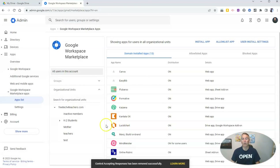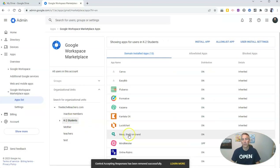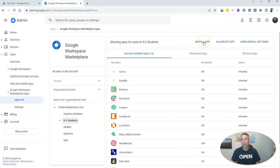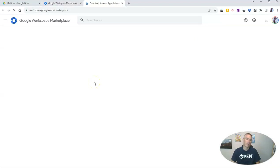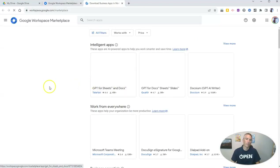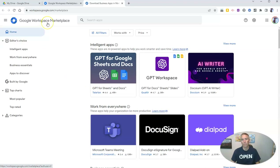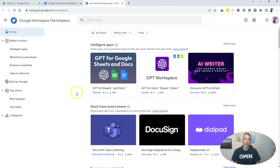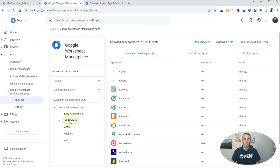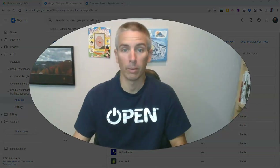And if I want to go back in here and now install an app, I can install here from the Google Workspace Marketplace and pick the app that I want to install and use with that user group or my entire domain.